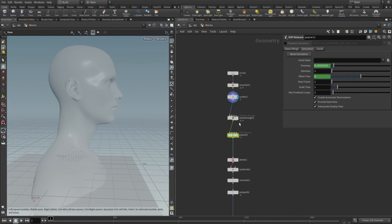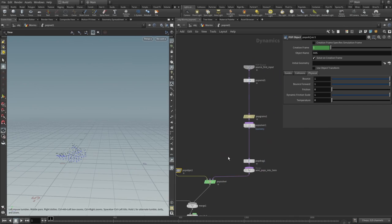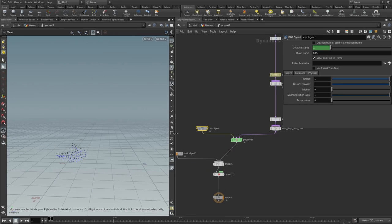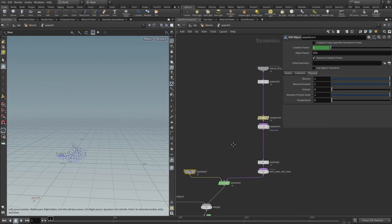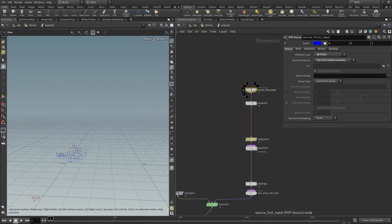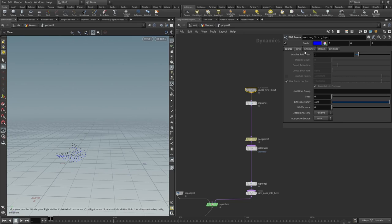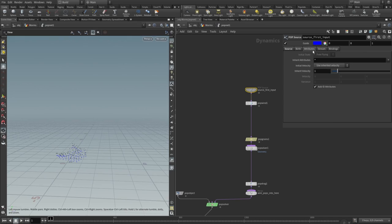Now we need to add a pop network. Here the majority of the things will be generated. When you just add a pop net, in source first input we need to set our emission type to all points, geometry source will be set to use first context geometry, burst type attributes—everything else I think is the default.